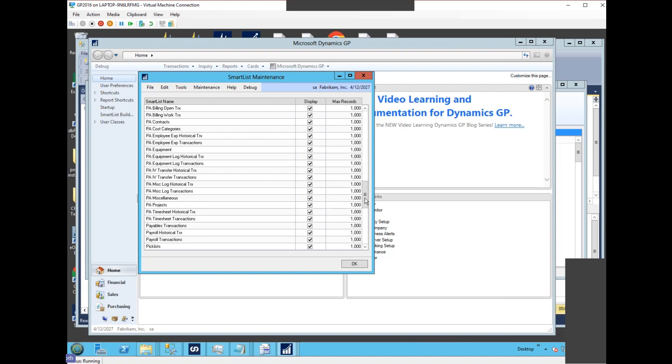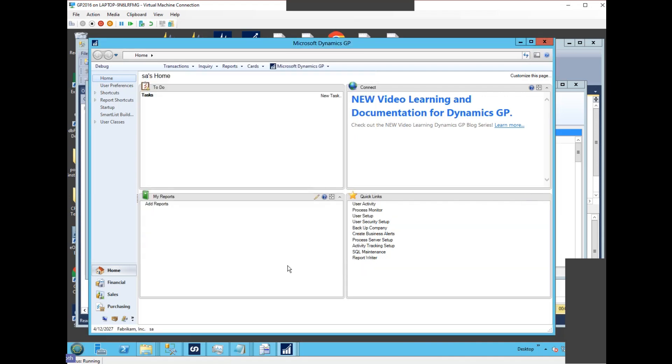So in that case, the default is going to be a thousand, and we can't override that in the SmartList maintenance window. But there is a trick to it, and we can make this work. There is a setting in SmartView that we can use in the DEX.INI.